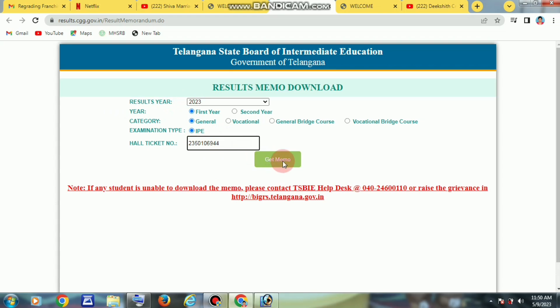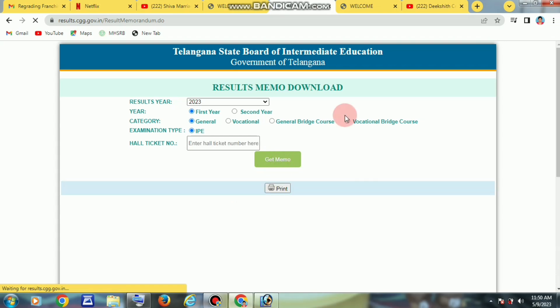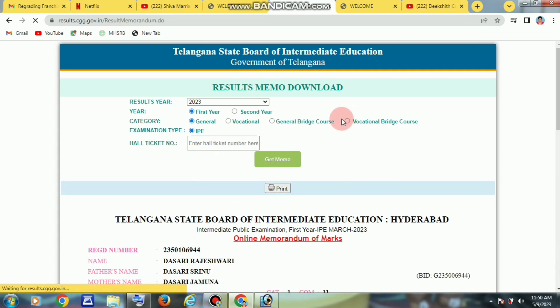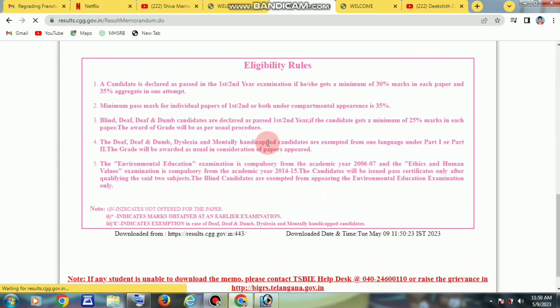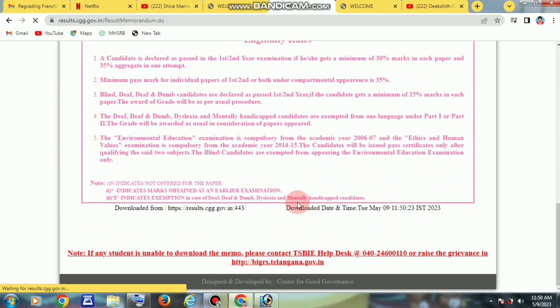We will see a 'Get Memo' button. Click 'Get Memo' to view the result. The result will open. The short memo will be shown — from the State Board of Intermediate Education, Hyderabad. This is a short memo.